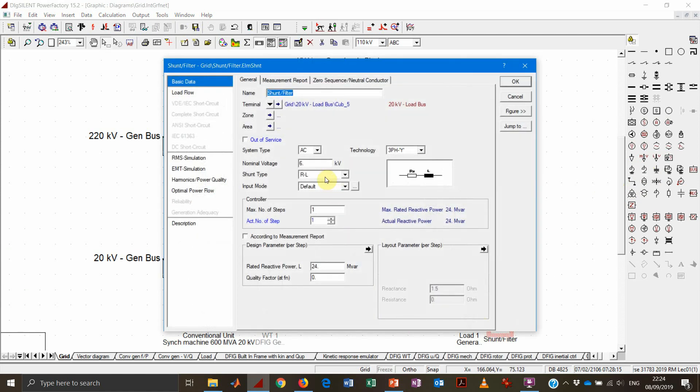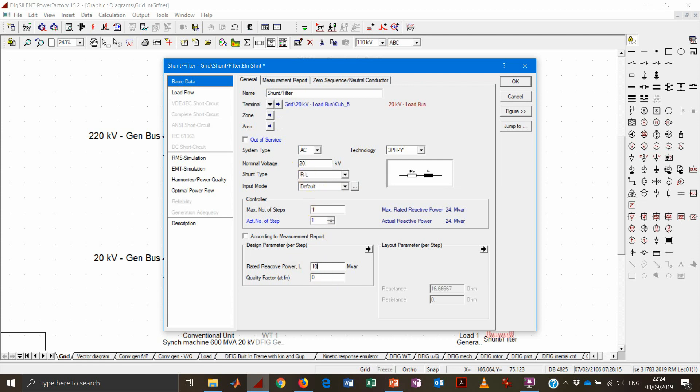So we will connect the inductive shunt, of course, because we want to compensate for the capacitive load. Let's say that we want to design a shunt that has 10 Mvar per step, and actually it has 10 steps, so it can be adjusted.